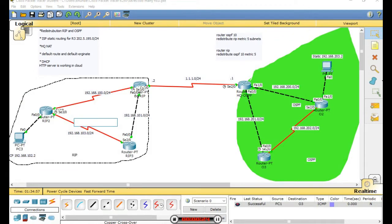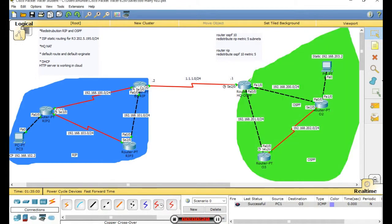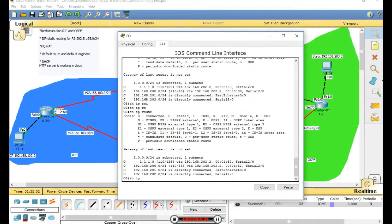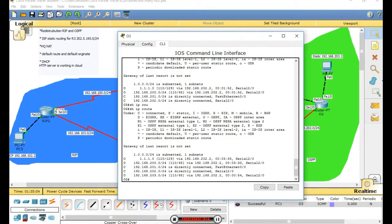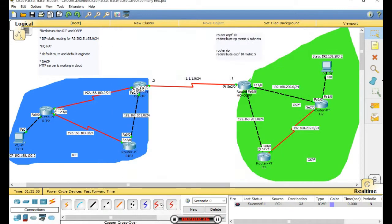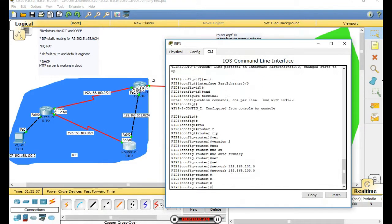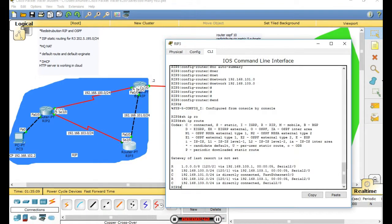These are the RIP areas. Let's show some routes. Show IP route for OSPF. Show IP route RIP.